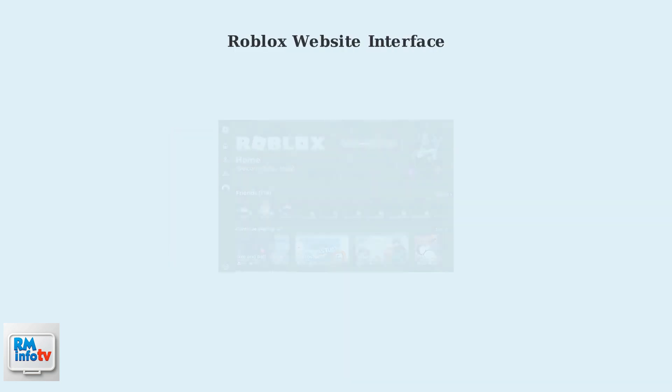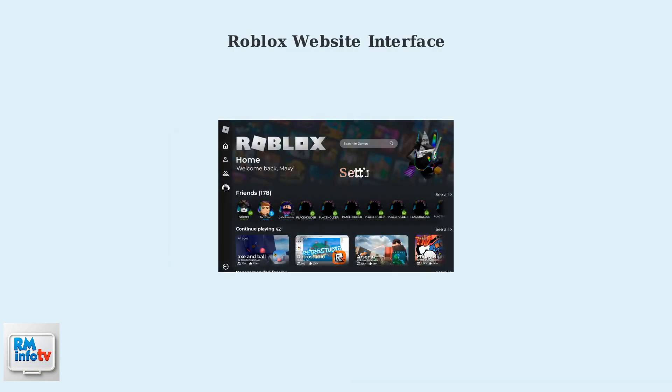Once you access the Roblox website through Microsoft Edge, you'll see the familiar Roblox interface. The settings gear icon in the top right corner is where you'll find the option to change your display name.